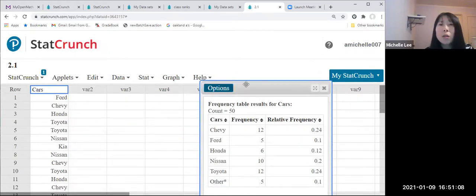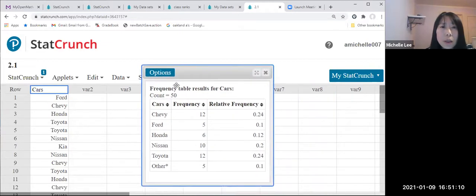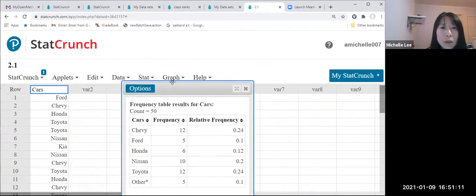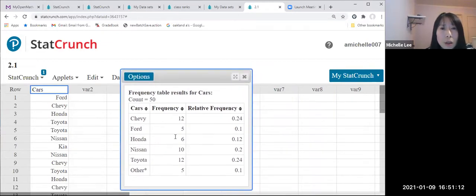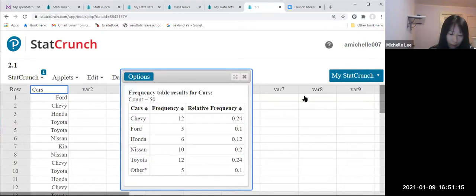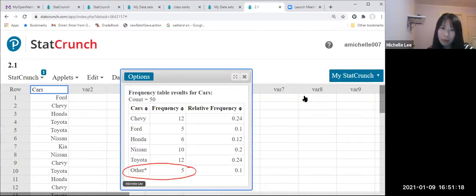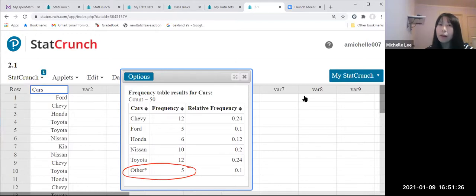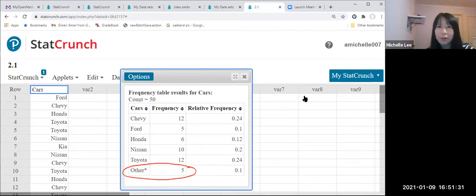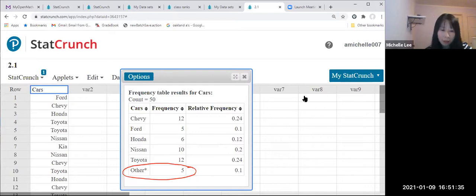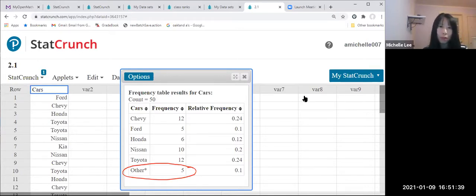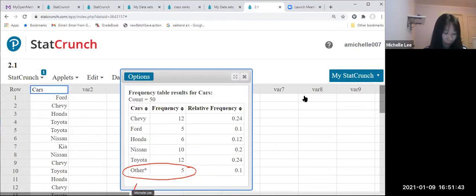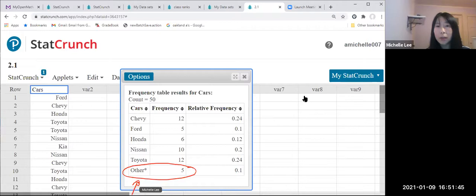Let me drag this one here. Look, can you see that? Other five. It was Hyundai, frequency is one, and Kia was one, and Mercedes, right, one. And Porsche and Saturn. So I indicated all the ones with only one frequency and organized them as other. All right.